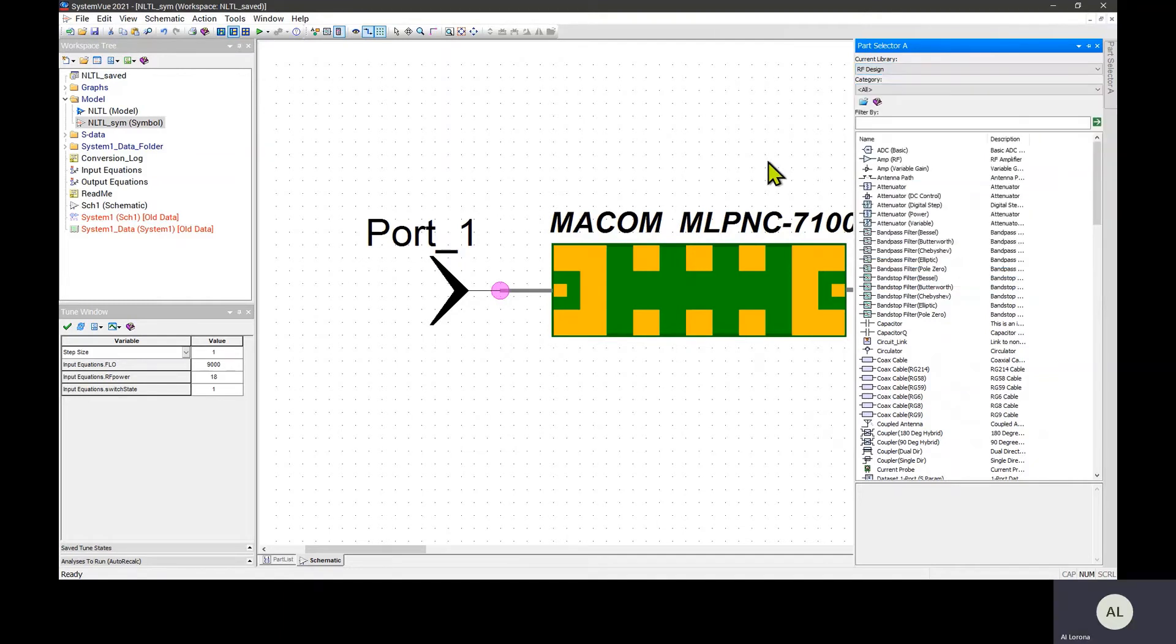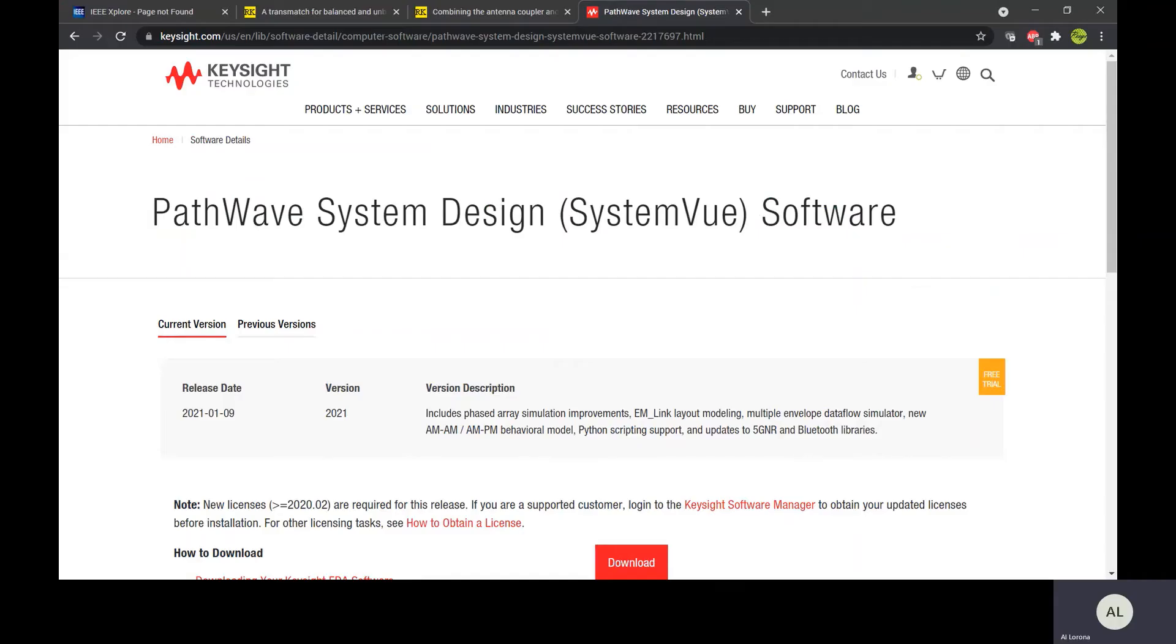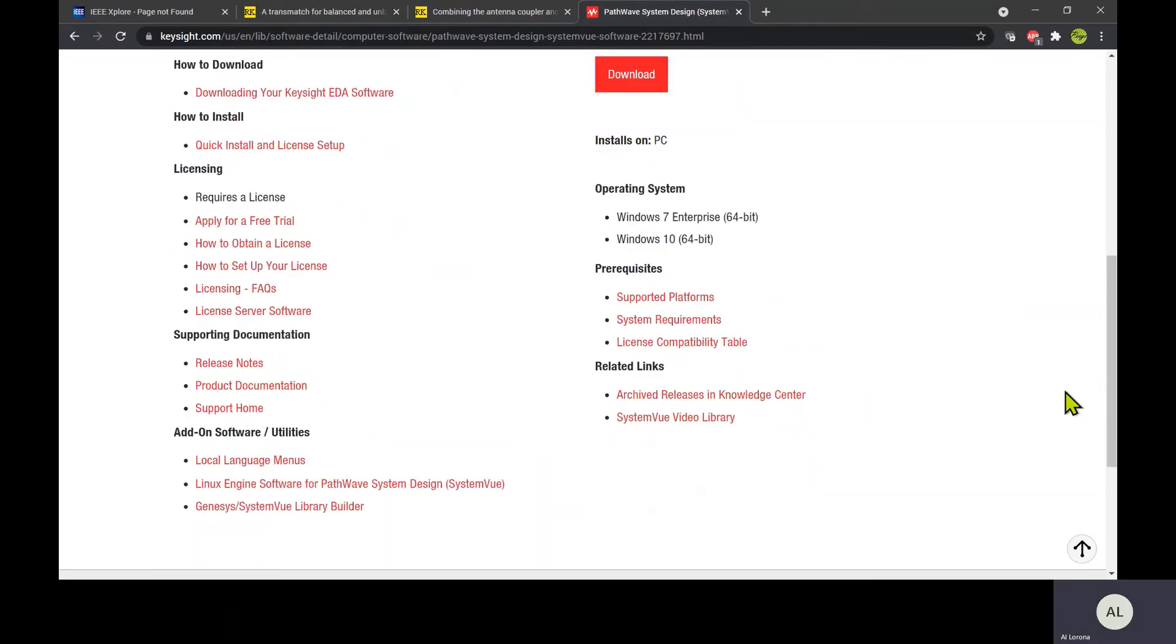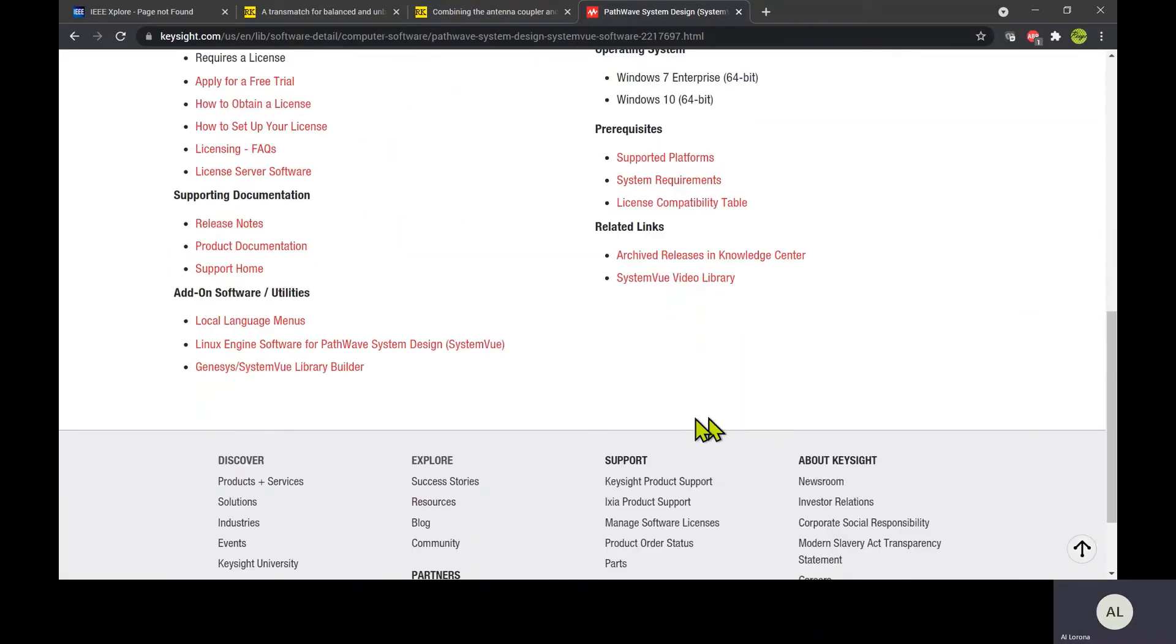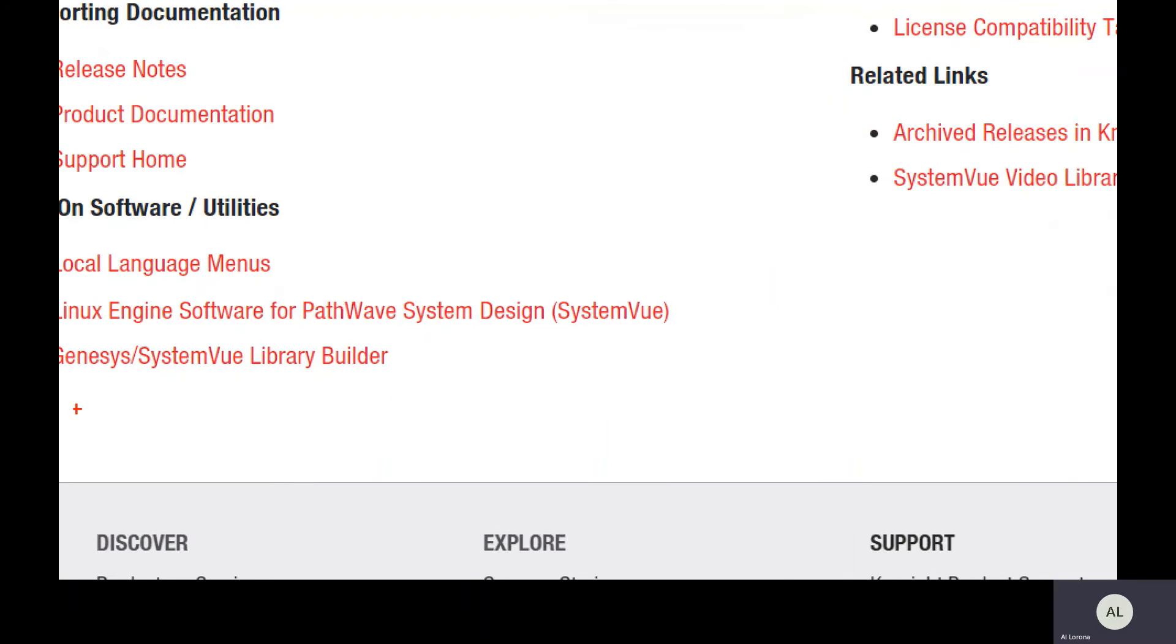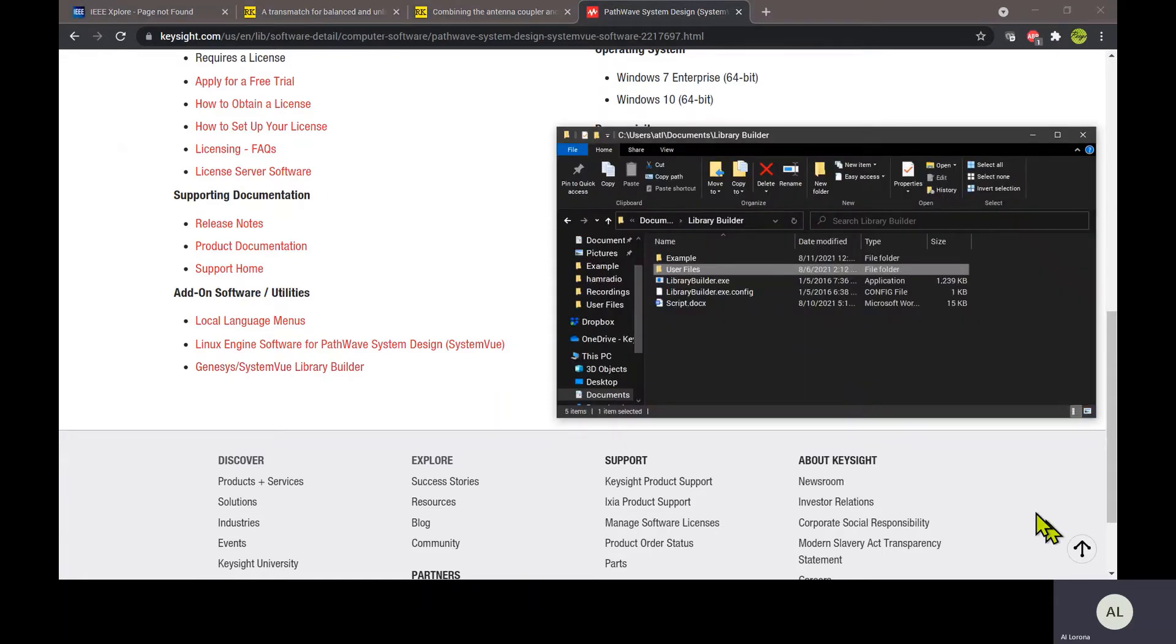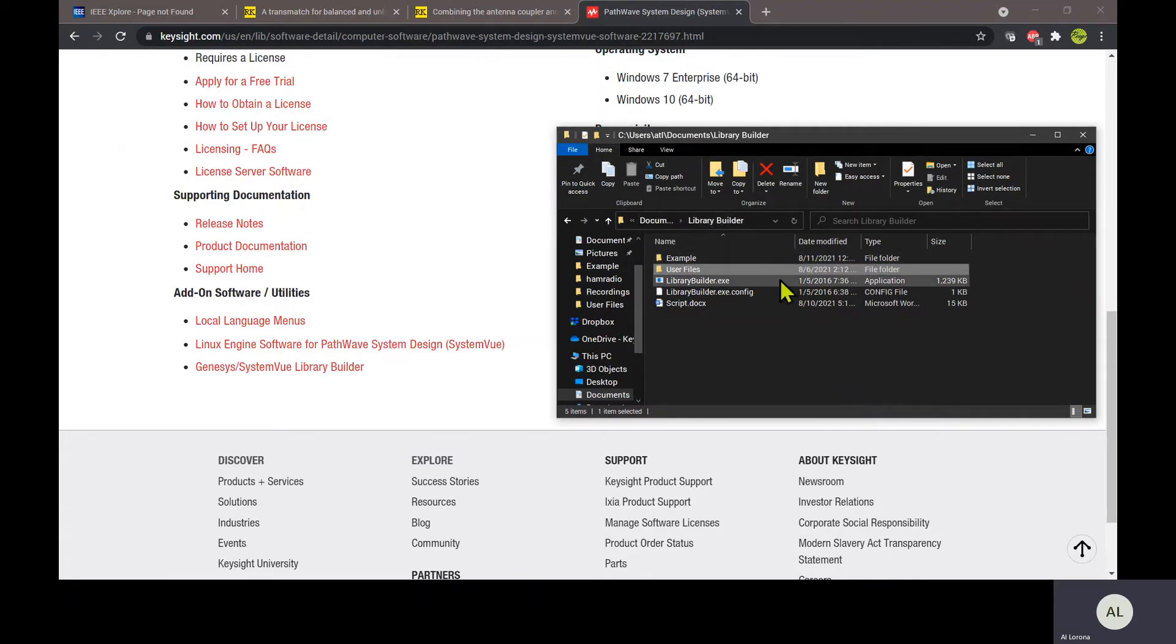That's done by a utility called Library Builder, which is an add-on to either Genesis or SystemVue. To install it, you have to go to the product download page on Keysight.com, scroll down to the bottom of the page, and there you will see the link to install Library Builder. Download it and install it. It will install into your home folder under documents.